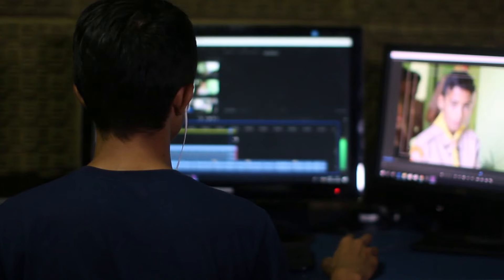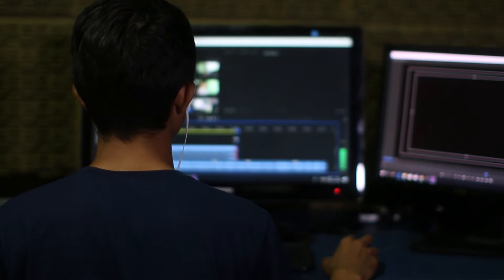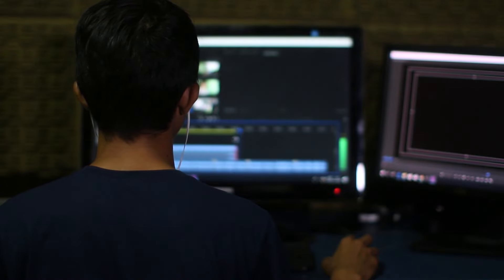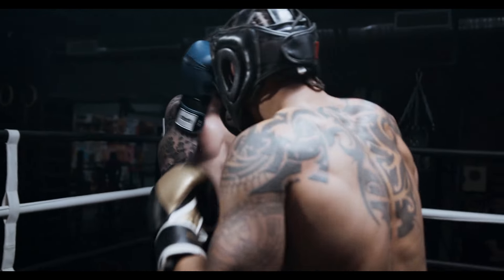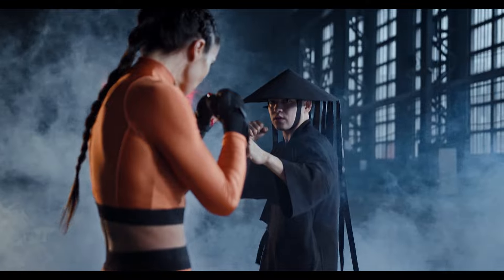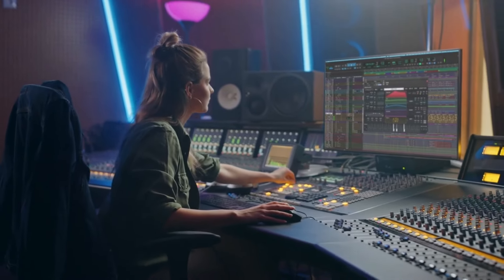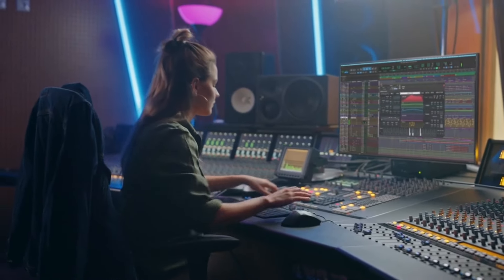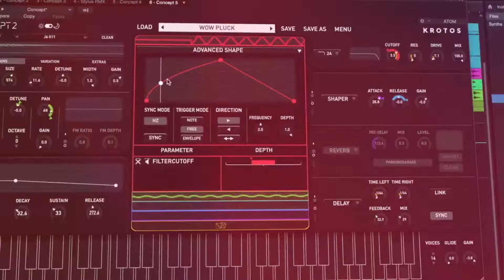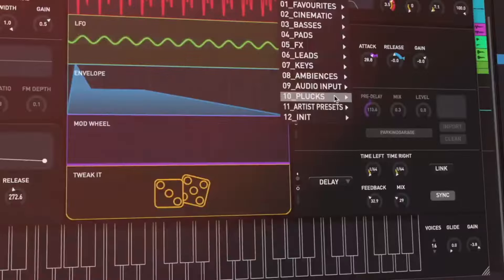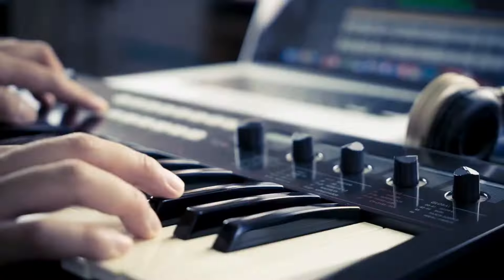As filmmakers and animators, we know how much sound plays a huge role in visual storytelling, as sound helps convey the emotions from the big screen to the audience, and designing sounds doesn't come easy. However, working with sound libraries and sound archives always brings that peace of mind when creating sounds.